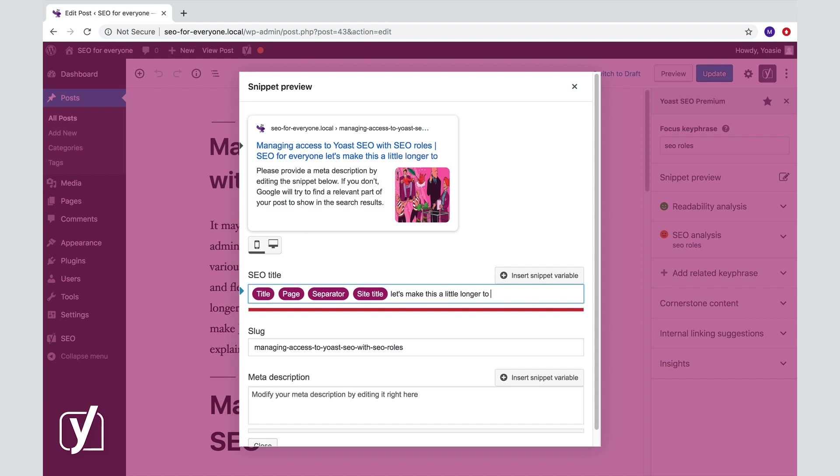This will probably lead to fewer clicks, just because it looks weird. Our plugin gives you feedback on the length of your SEO title in the SEO analysis. This bar below gives similar feedback. Orange is too short, green is perfect, at least when it comes to length, and red is too long.